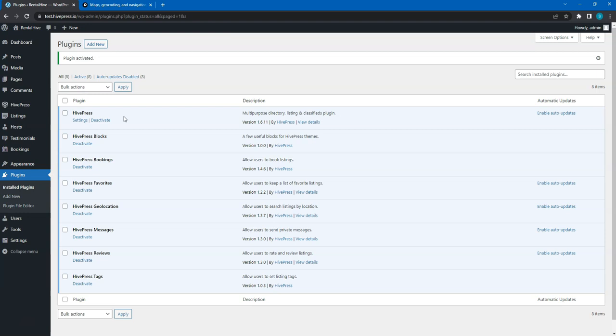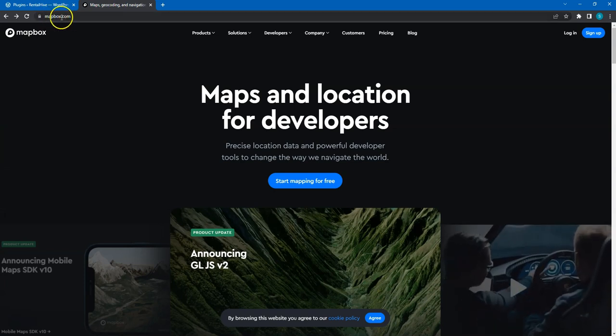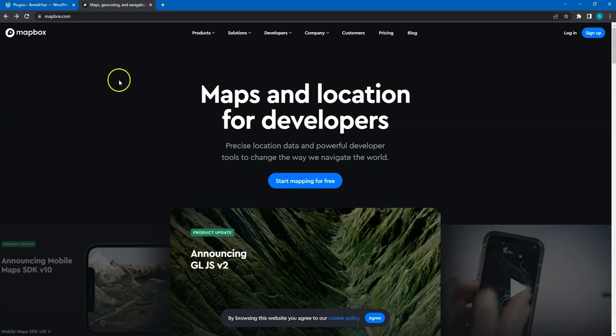I'll briefly show how to get a free Mapbox public token. To do that, go to the Mapbox website. Then click on the Sign Up button.